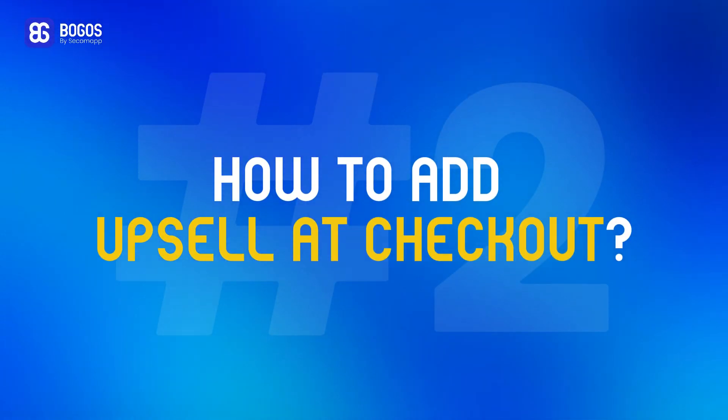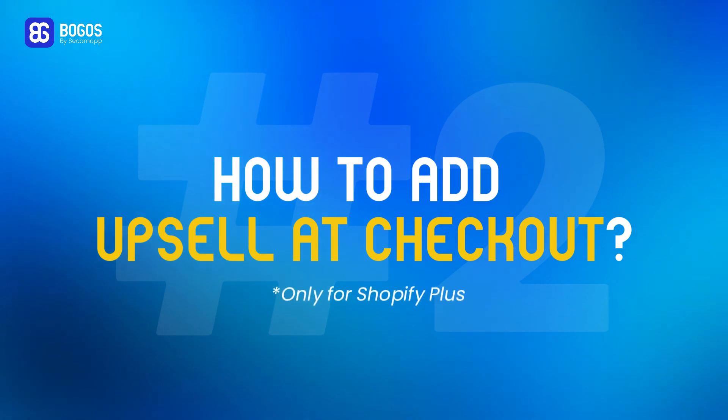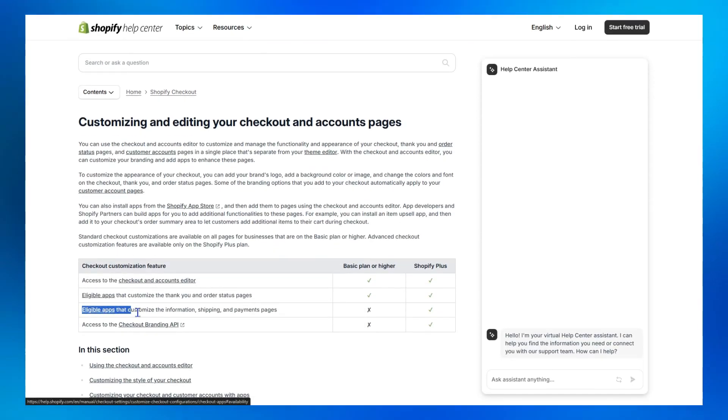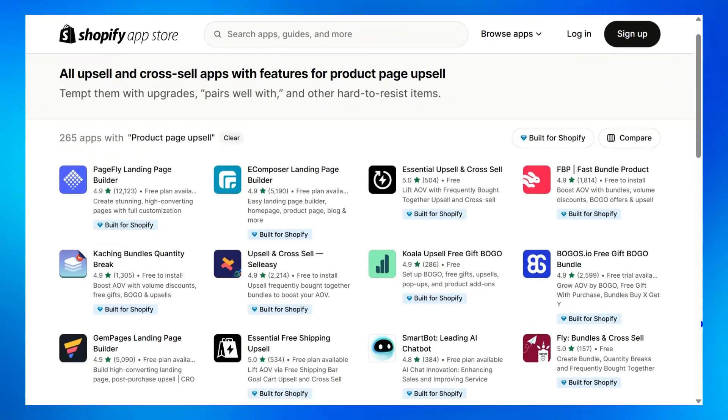How to add an upsell to your Shopify checkout. First, please note that upsell at checkout is only available for Shopify Plus, as Shopify only allows checkout edits for Plus stores. The only way to do this is by using a third-party app.